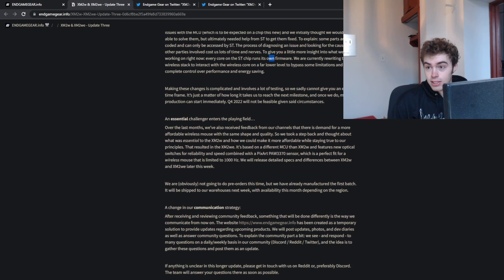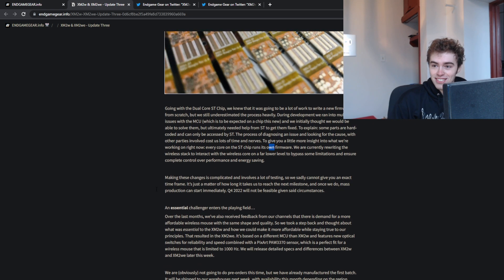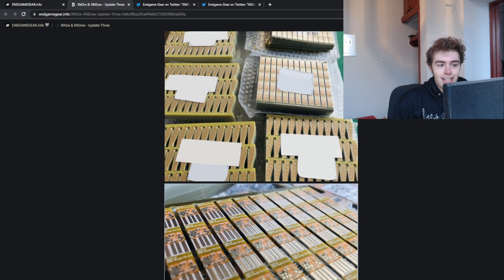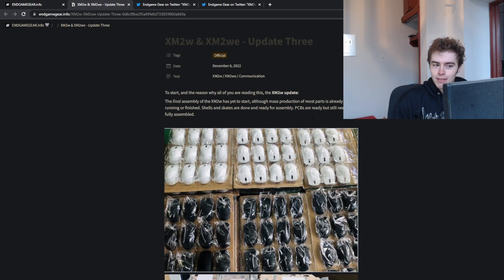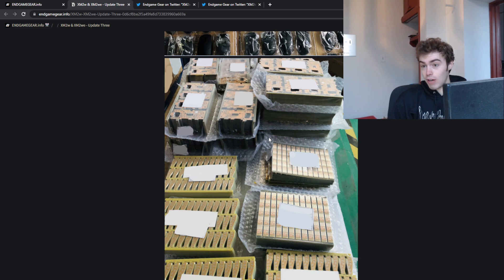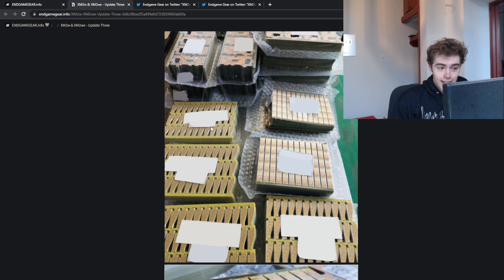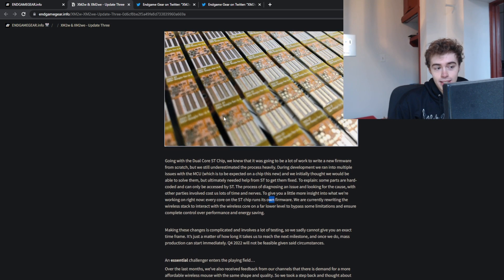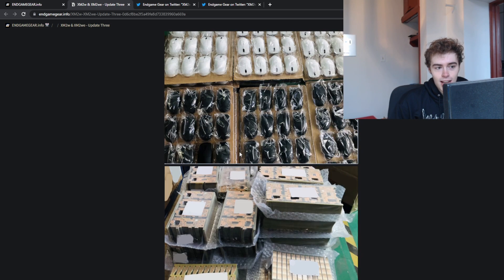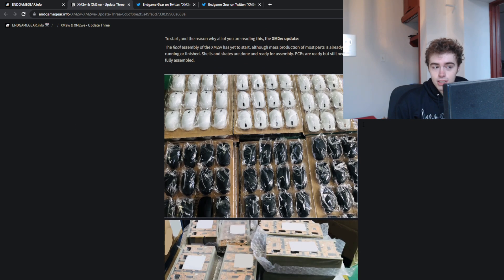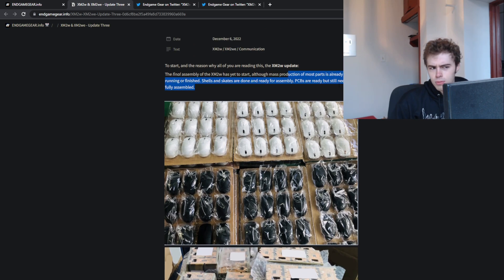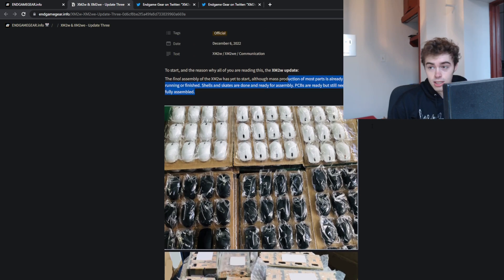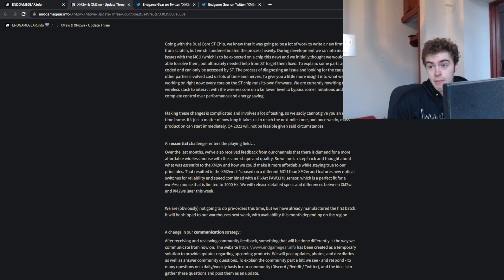I just don't know what to say about the Endgame Gear XM2W. They said the PCBs are ready but not assembled, so I'm not sure how ready they actually are. Things are not moving swiftly. You can see the shells, they say skates are done, and I presume the switches are done, though they don't really specify.